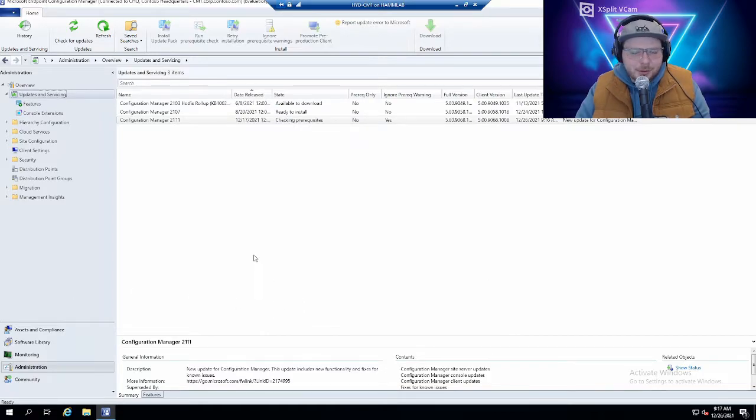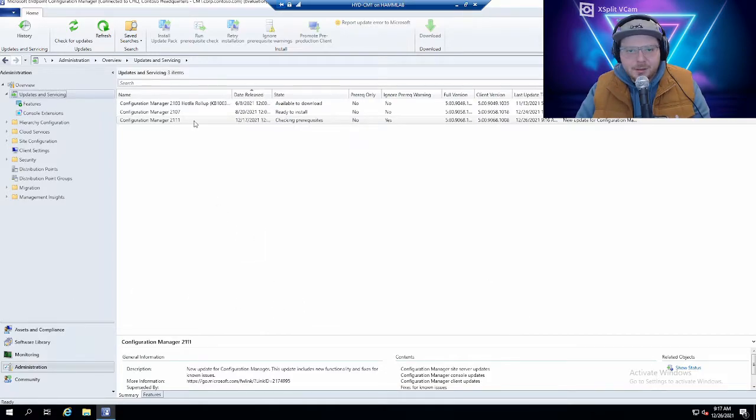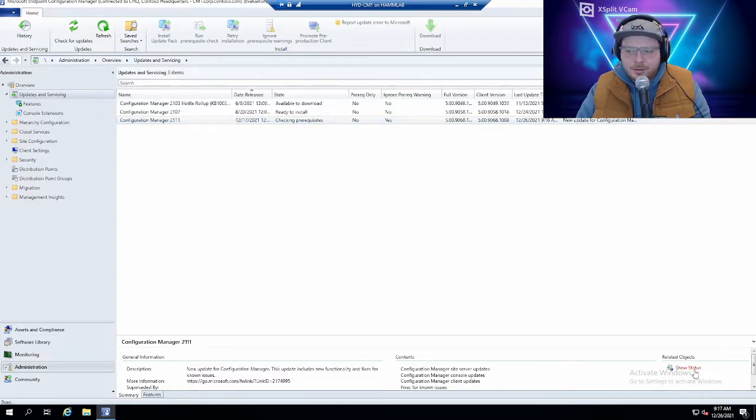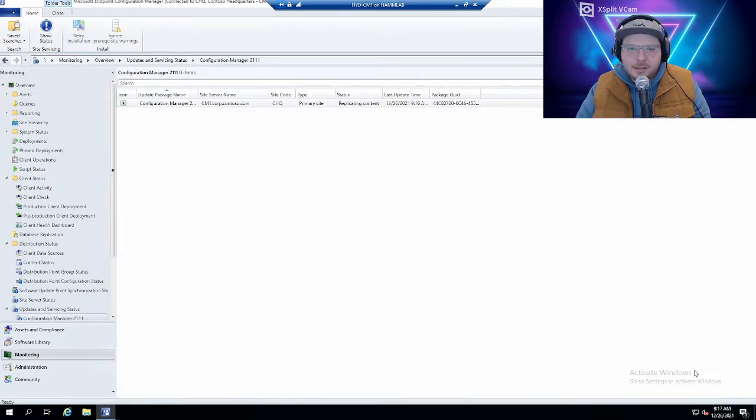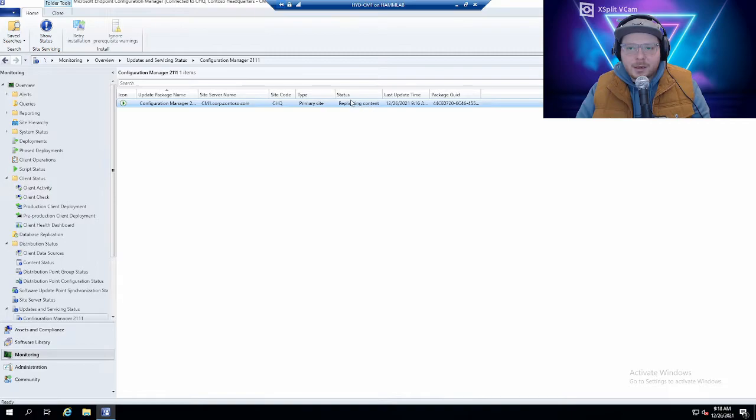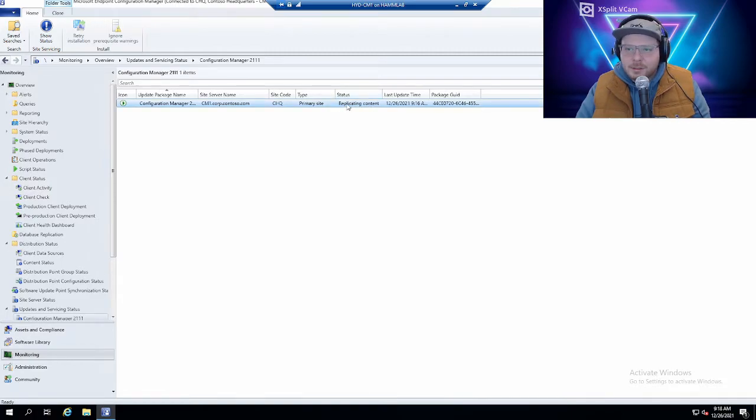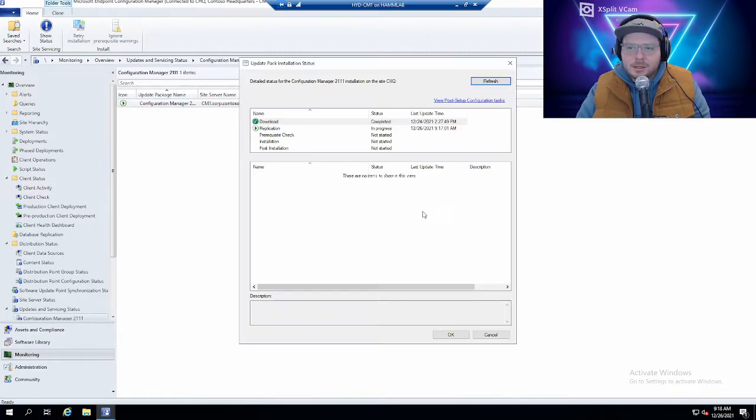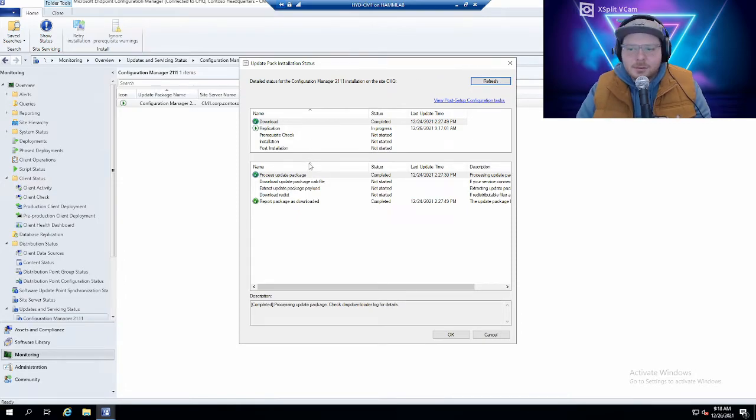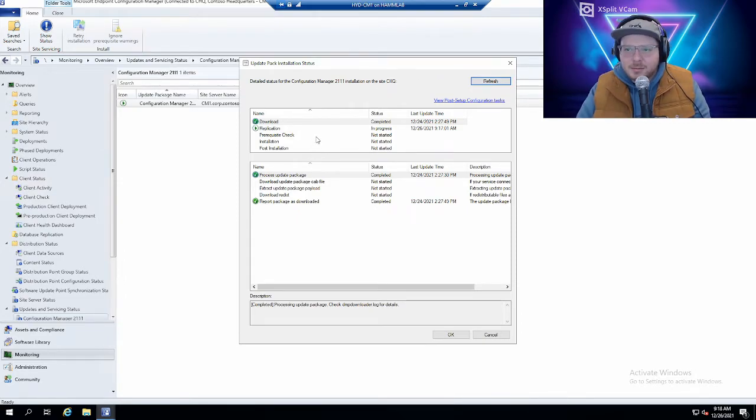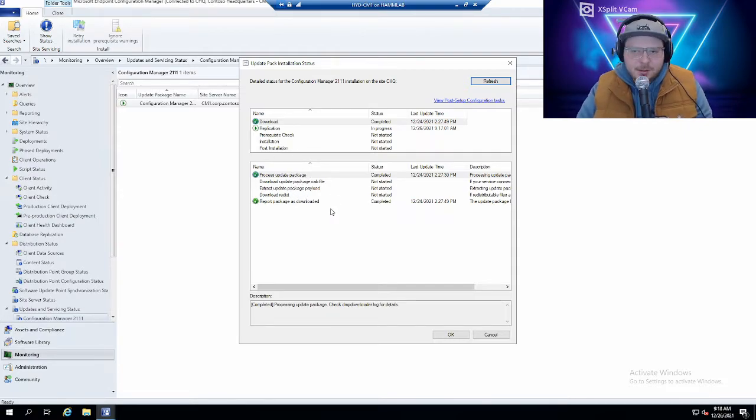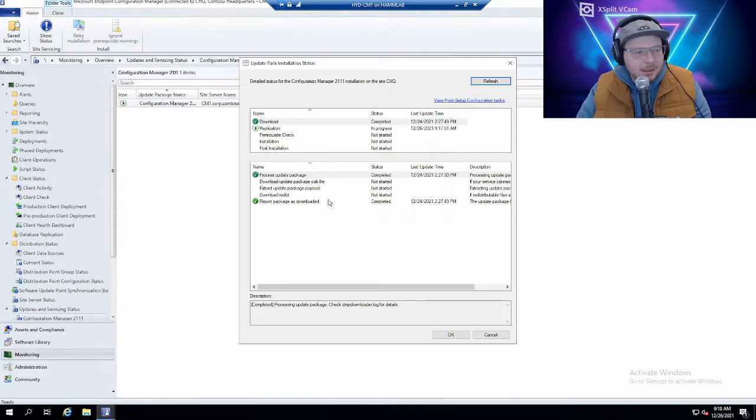So then if we go back to Updates and Servicing you can click on 2111. Click show status. We can see the status of the installation here. Looks like it's currently replicating content. If we want to see a little bit more we can right click and show status. And it'll show you exactly what's going on in the installation process. So this will take a while to complete. There's quite a bit to download but we'll be back in a second.